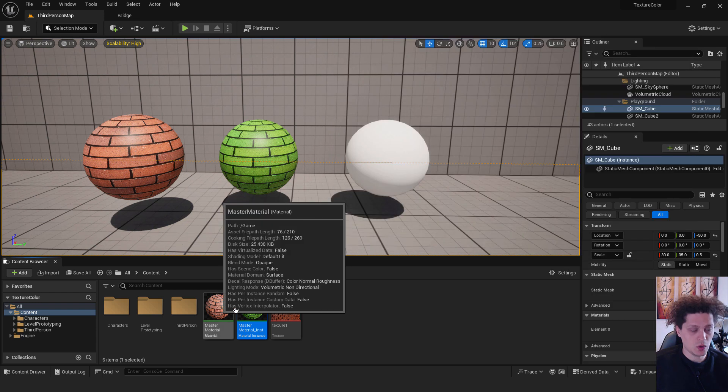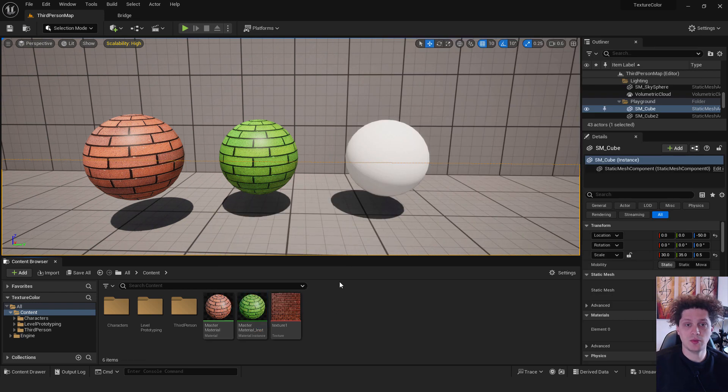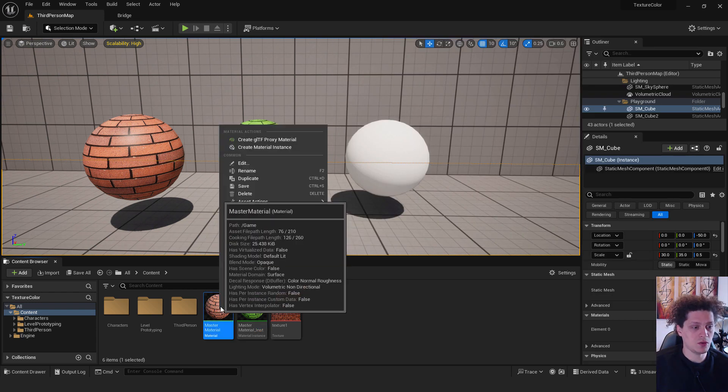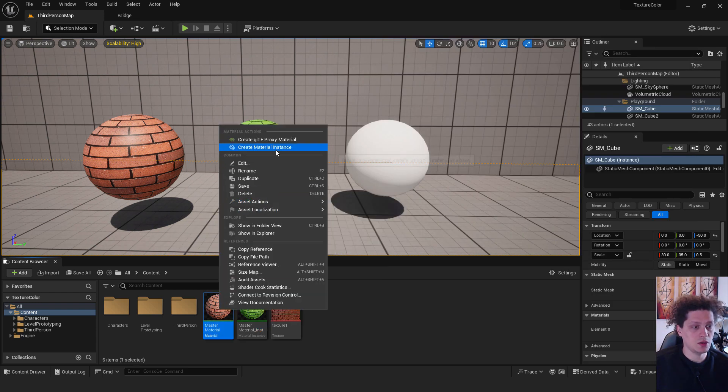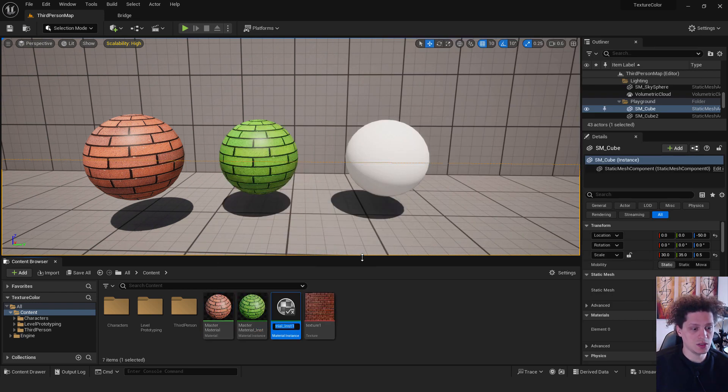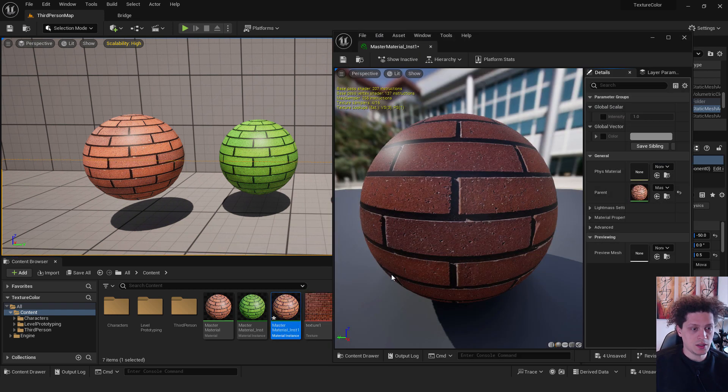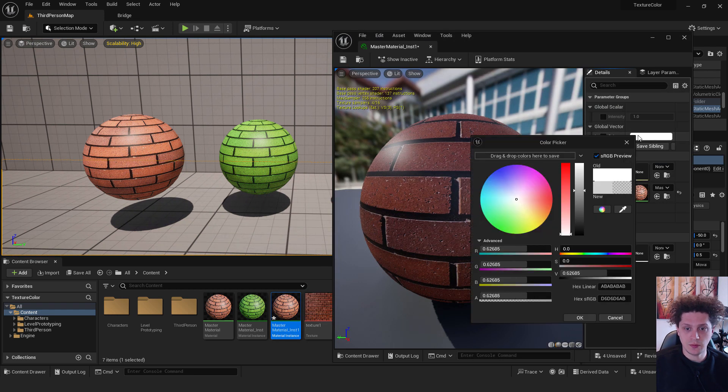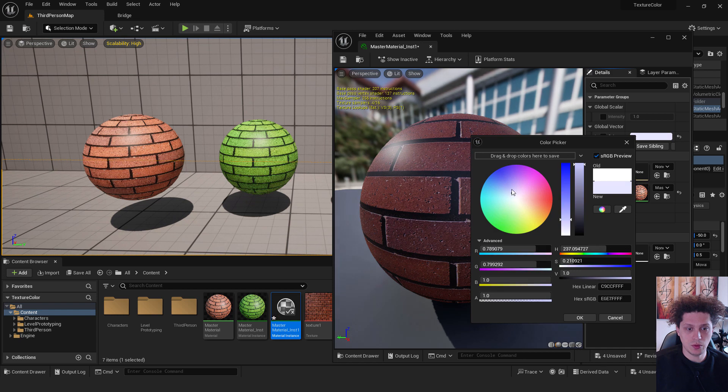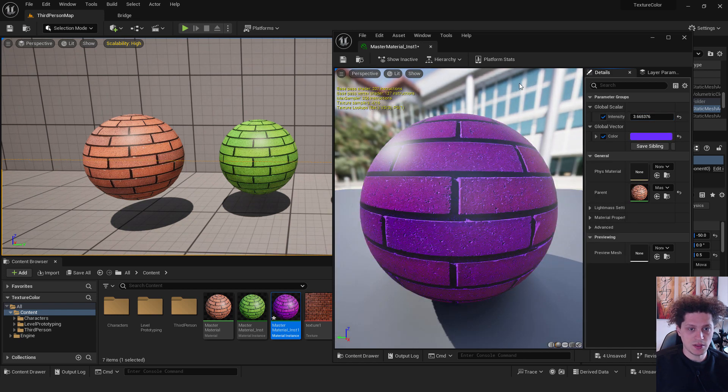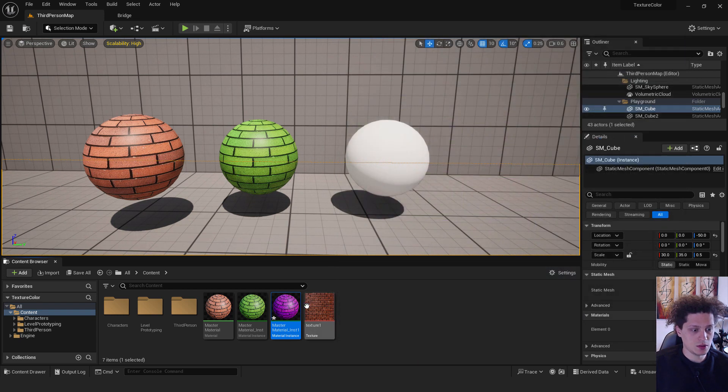Okay, let's create another material instance from a master material. Right click, create material instance, enter. And let's change the color over here, for example to be blue, and change, increase intensity for example. Close it.